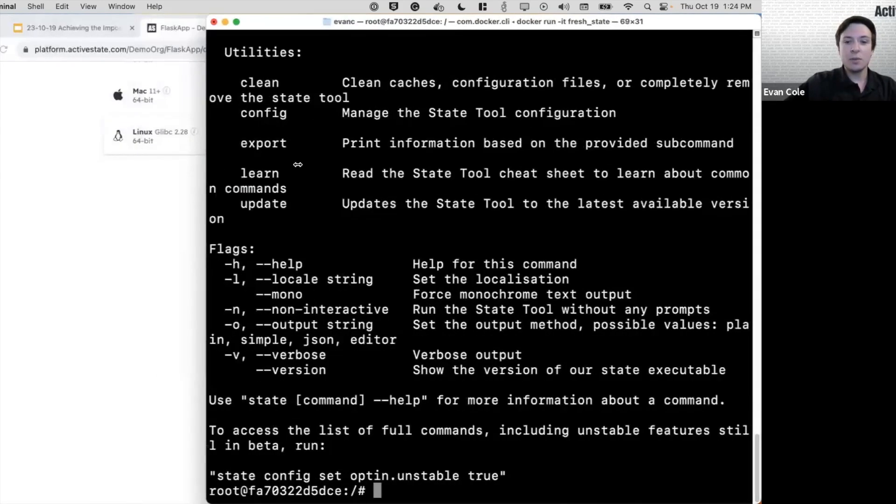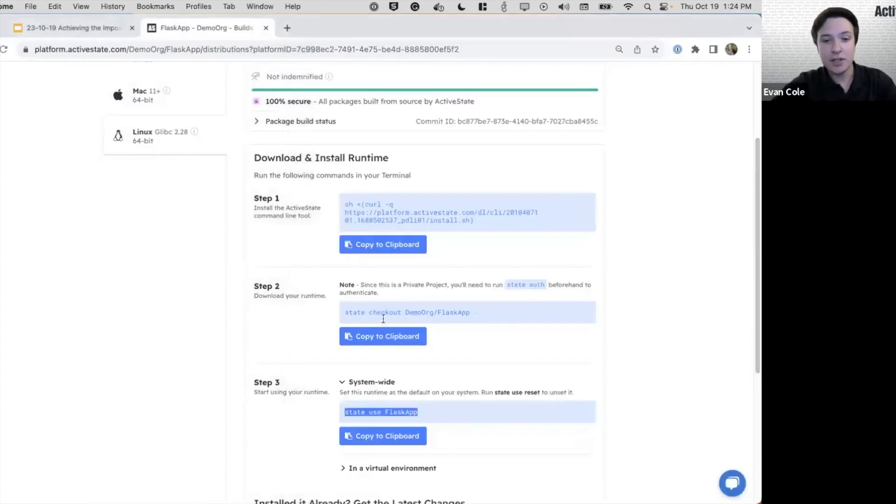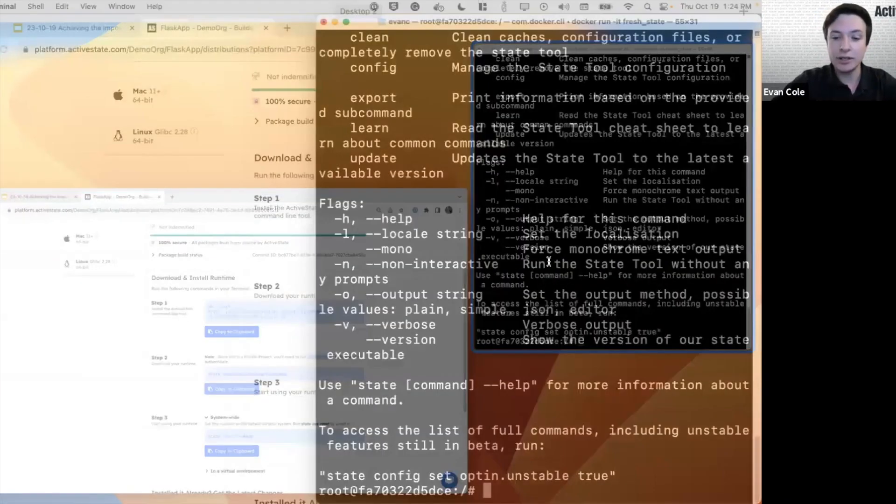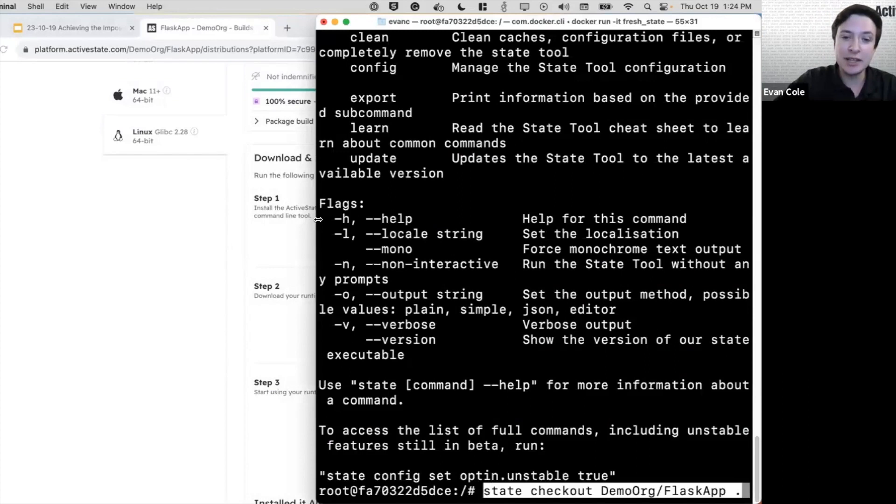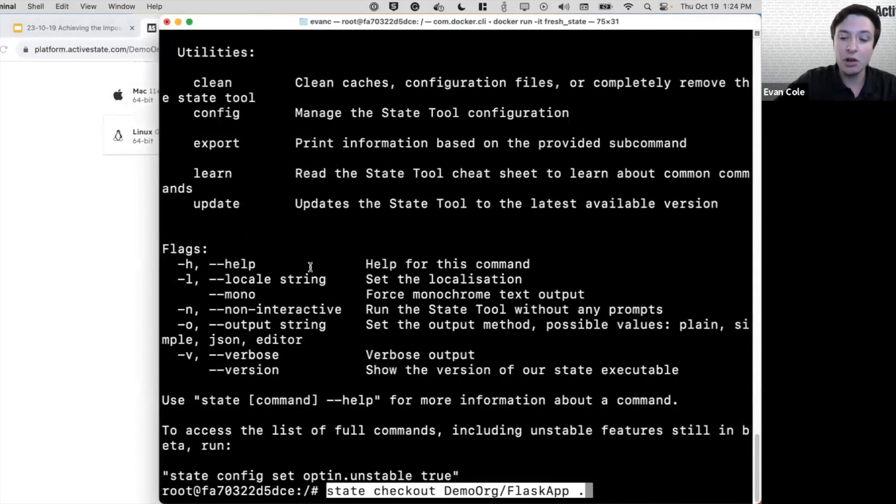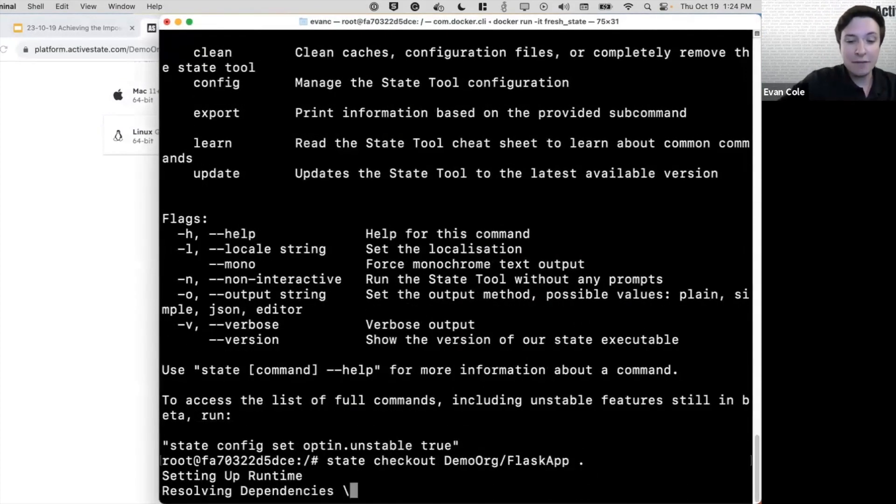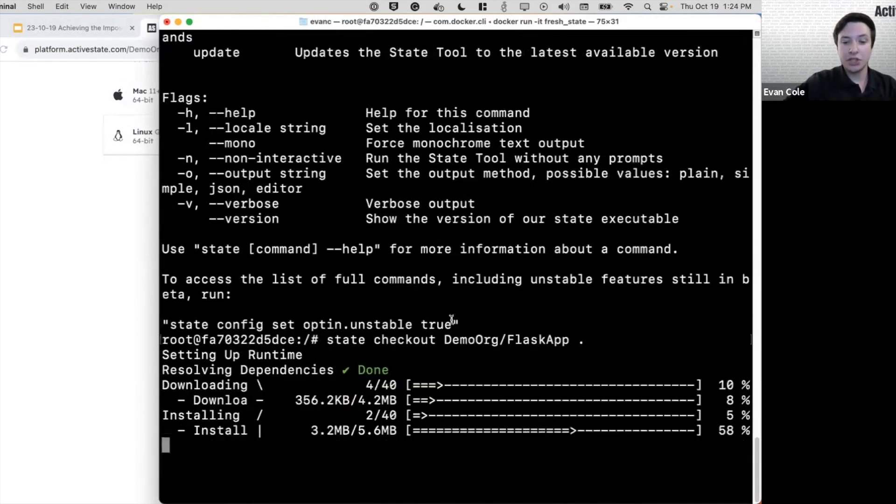So what we're going to do now is we're going to actually check out this project. We'll copy the second command. I've already installed the state tool. And what this is going to do is it's going to download all those bits from our platform to our local machine.